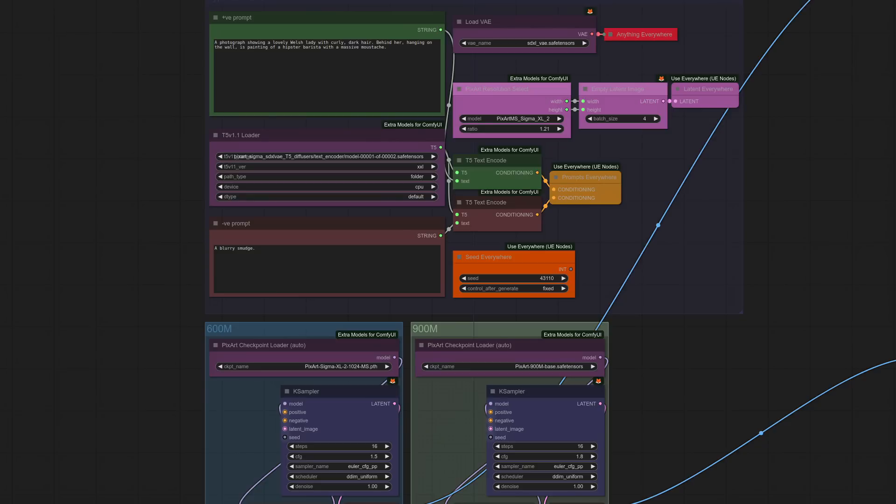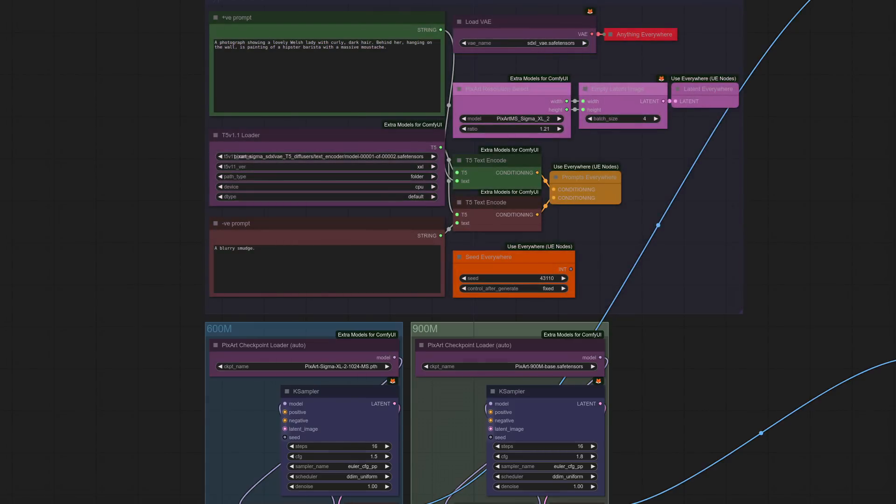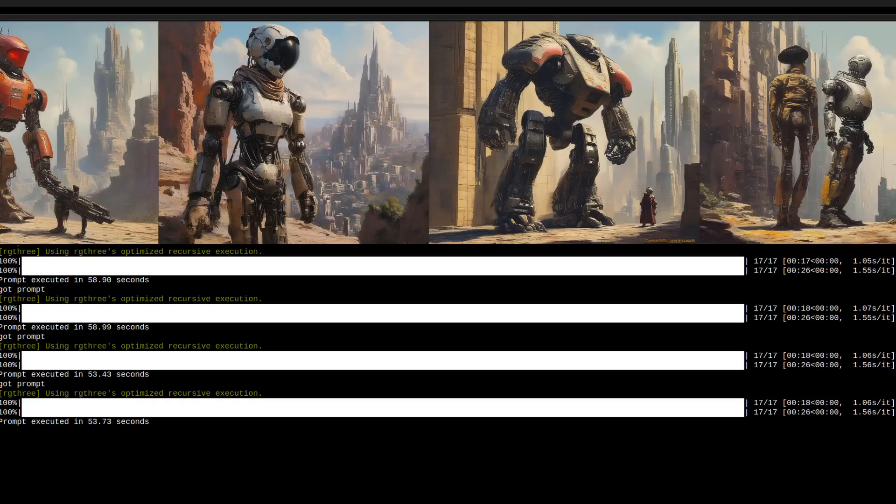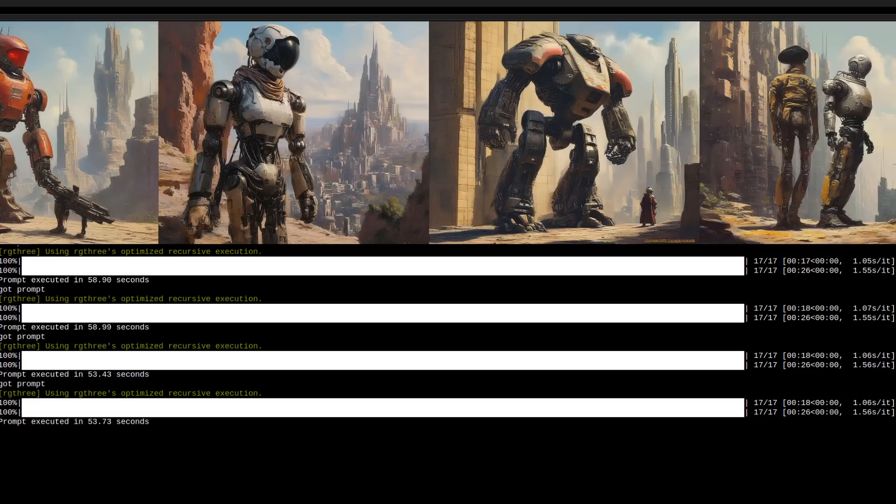This workflow is just a really simple one I'm using to compare the new model versus the original 600M. All the common stuff such as prompts, image size, and seed is in that first group at the top. Underneath I'm generating the images first with 600M and then the same again with 900M. All very straightforward, so let's take a look at some of the outputs and compare the two. Just to add that 900M does run a little slower than 600, with a batch size of 4 being generated at 1 second per iteration for 600 versus 1 and a half seconds per iteration for 900.